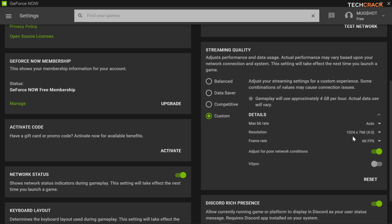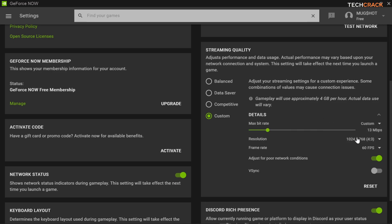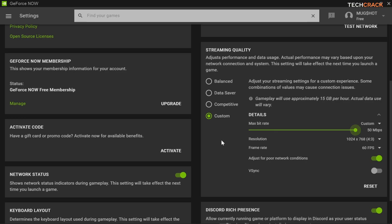So this should be on and then 1024 times 768, that is four by three, your resolution should be this. Now max bitrate shouldn't be at auto, it should be at 50 megabits per second. This is going to help you run your game at a smoother rate and it's going to reduce lag and latencies when you're running your game on GeForce Now.